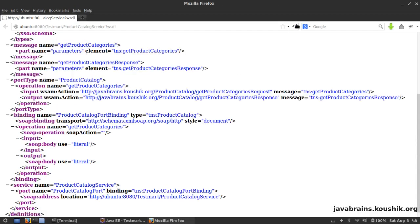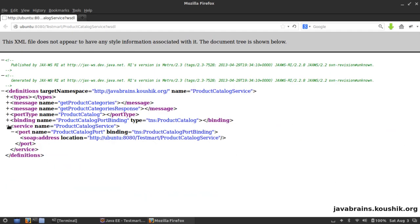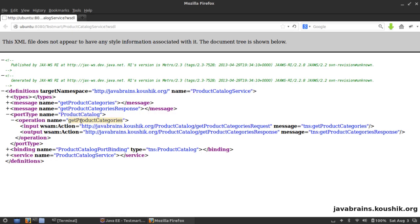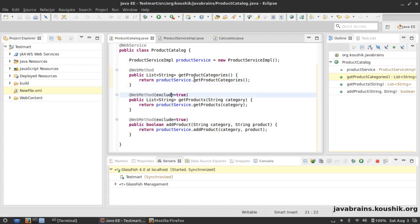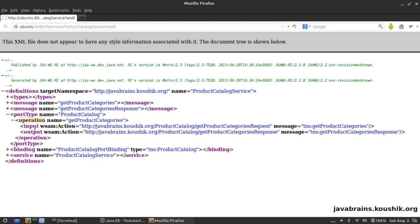After refreshing, the WSDL is a bit better but still complex to an untrained eye. Let's collapse all the different elements and take them one by one. There's an element called portType with the name 'ProductCatalog'. If I expand it, there's an operation called 'getProductCategories' — this corresponds to the web method we have. At the base level we have an operation that takes an input and returns an output, just like an interface.